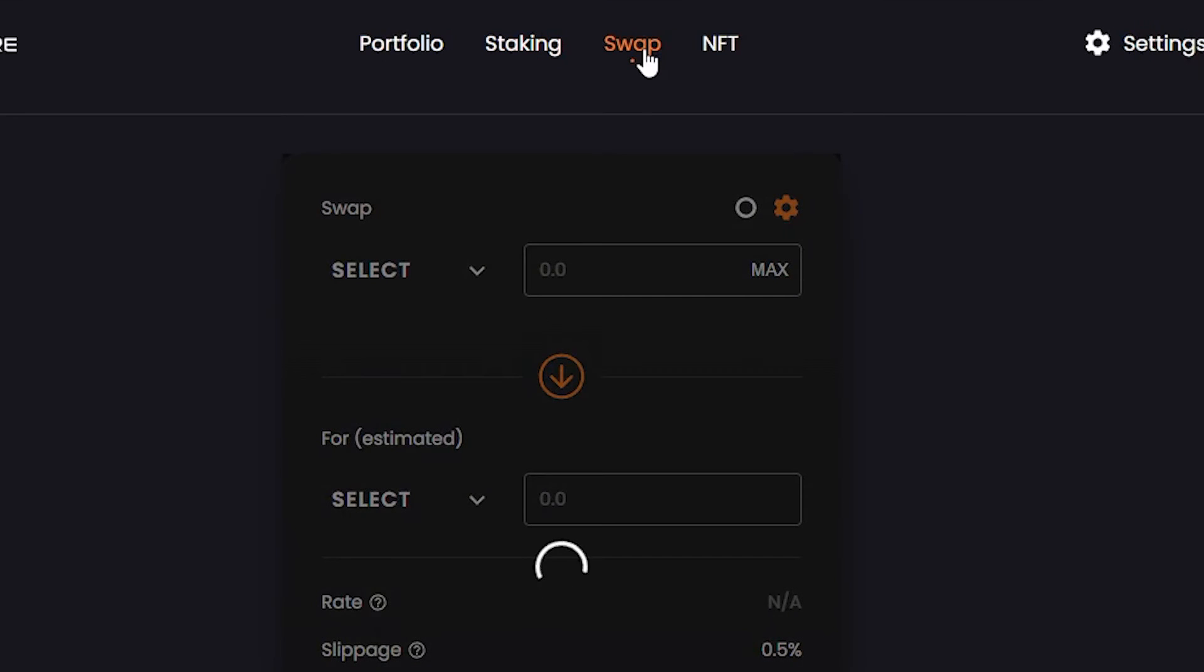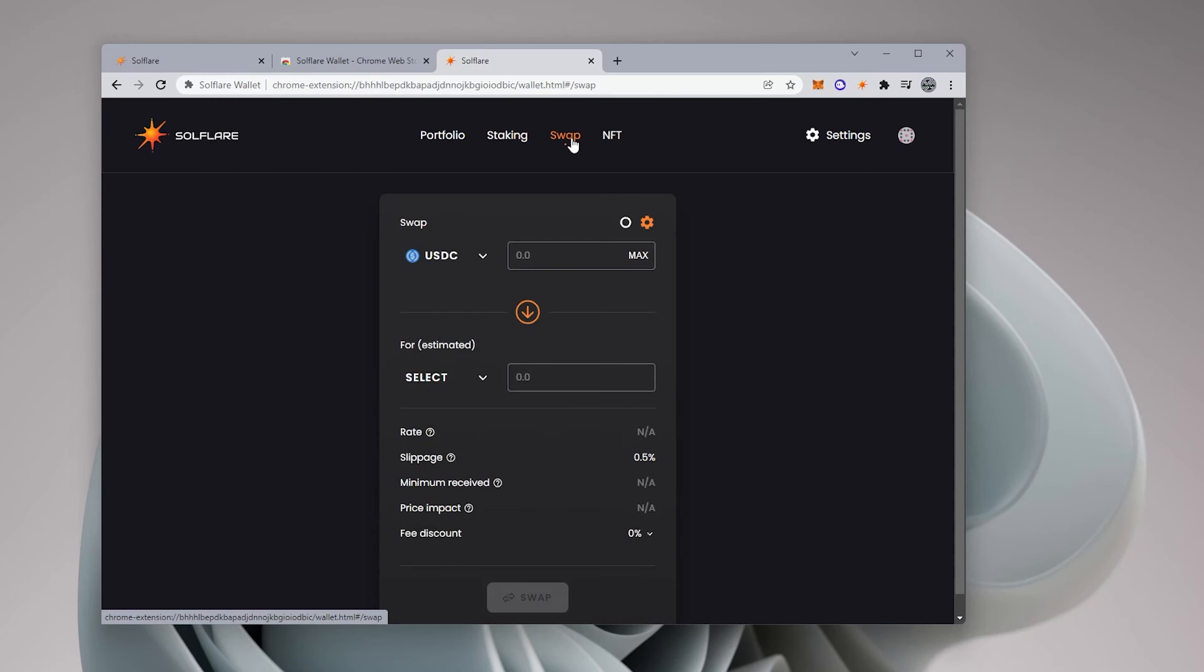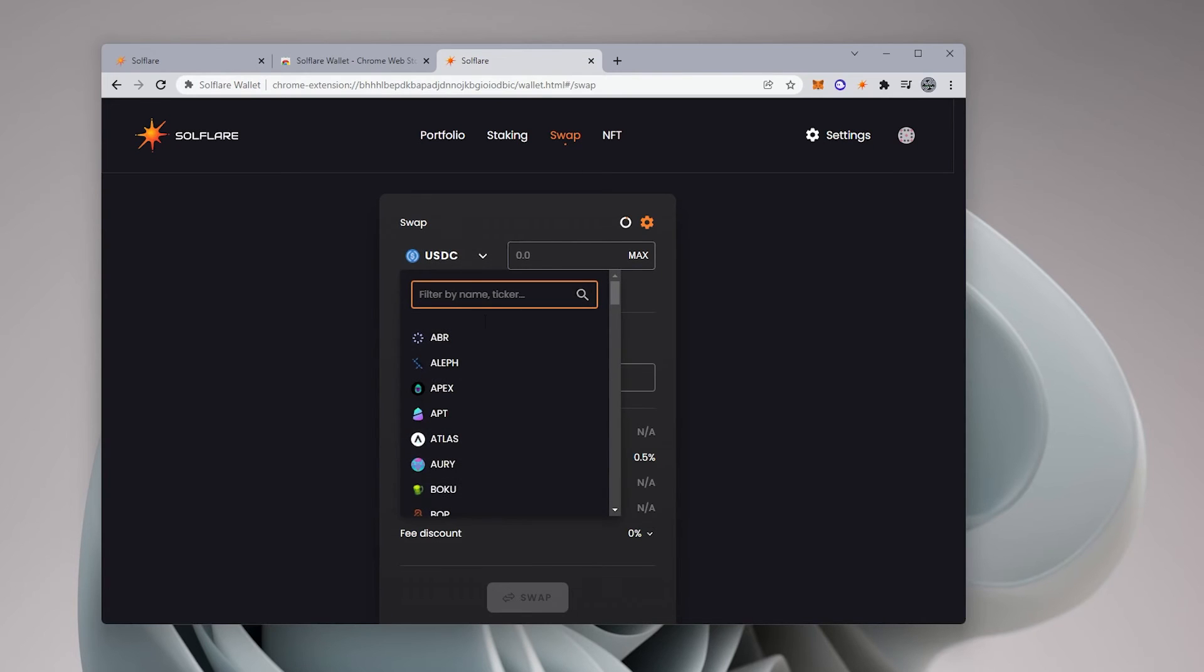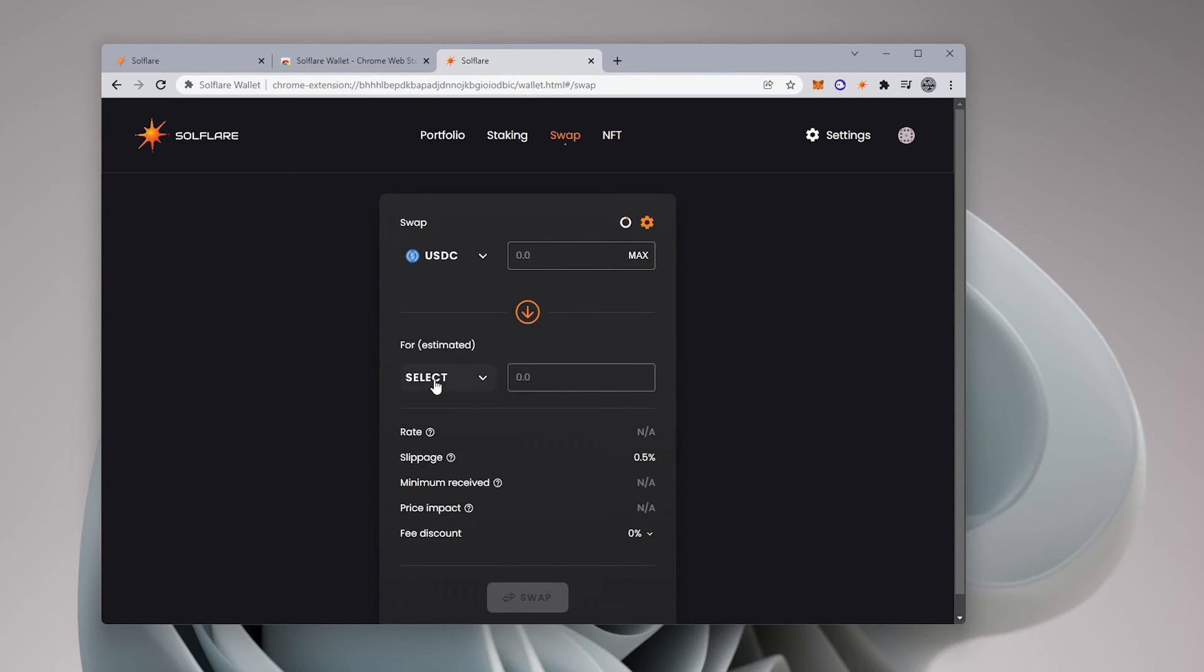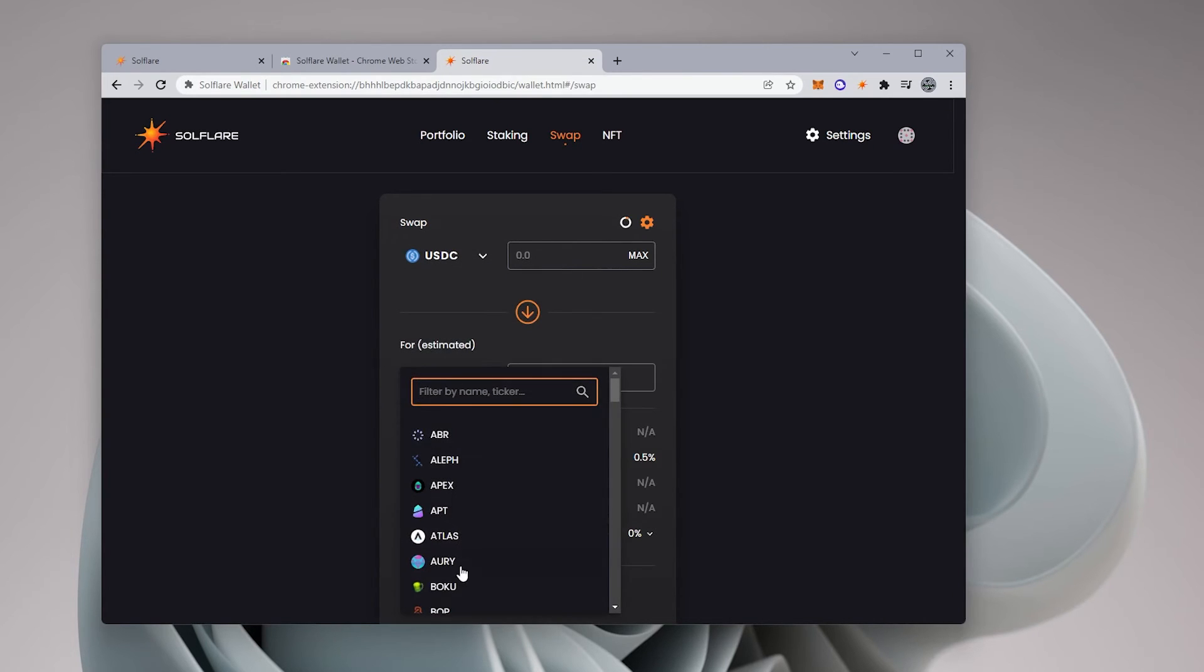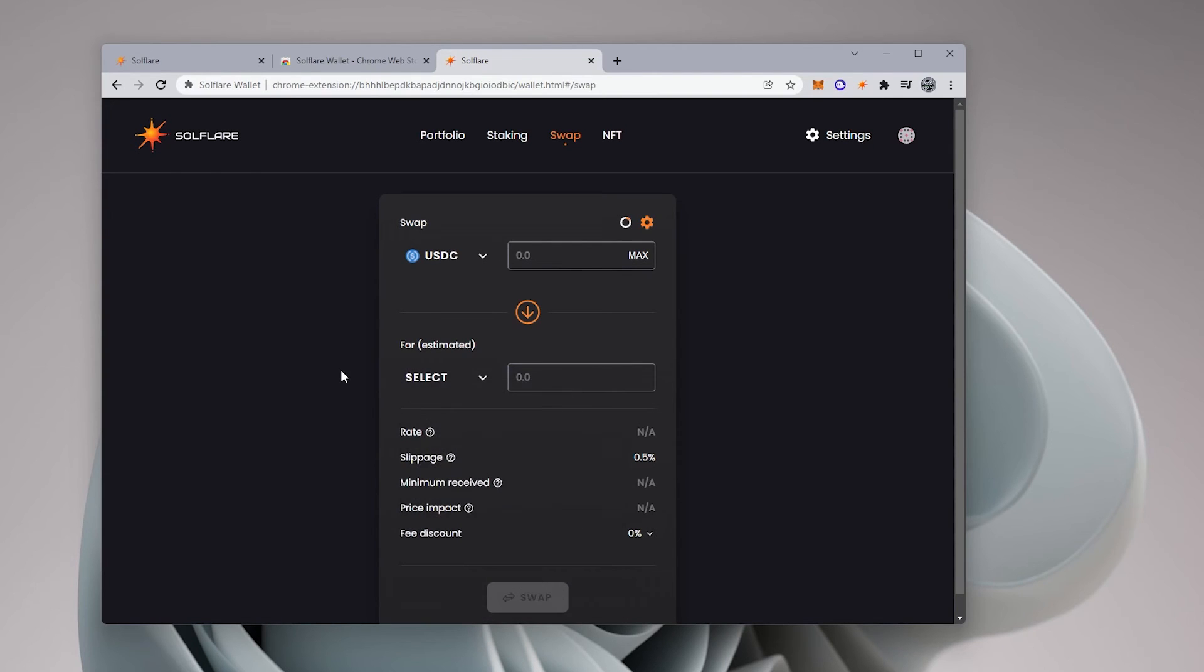Next, we have a swap option here. So you can go ahead and swap whatever crypto you want from one currency, like you see listed here, to another one, like you can see listed here, or you can search by type. And then it also lets you know the slippage or any type of fees that you are expected to incur when doing the transaction.